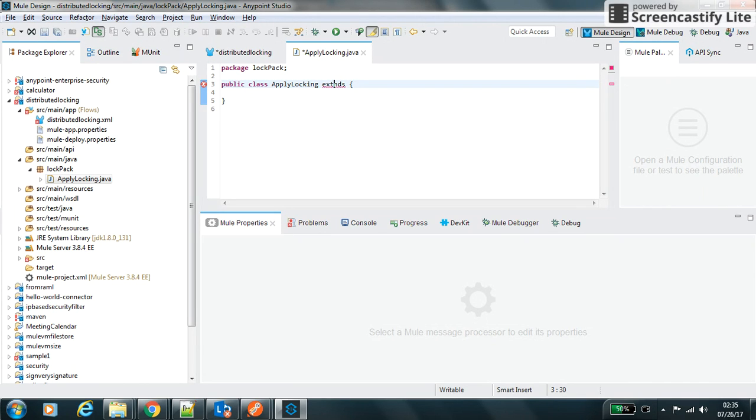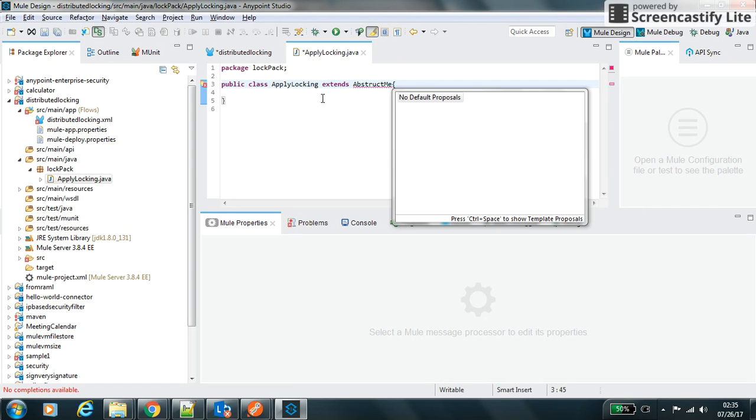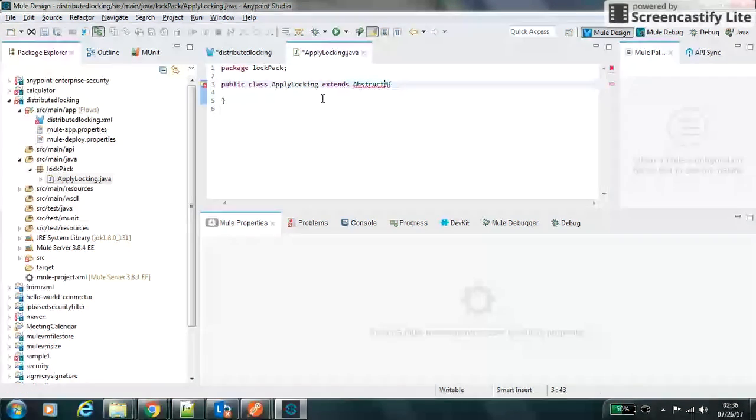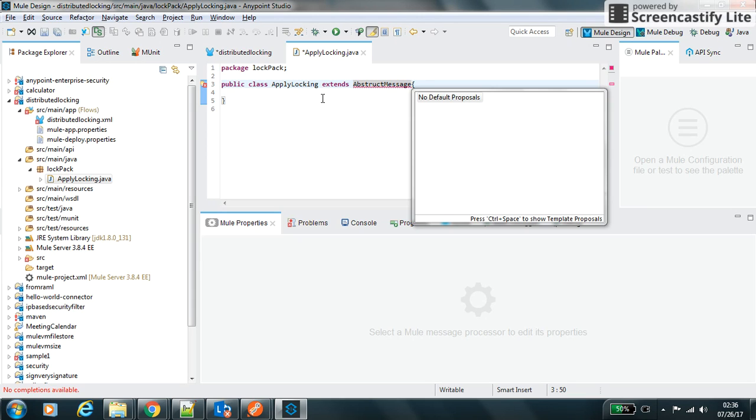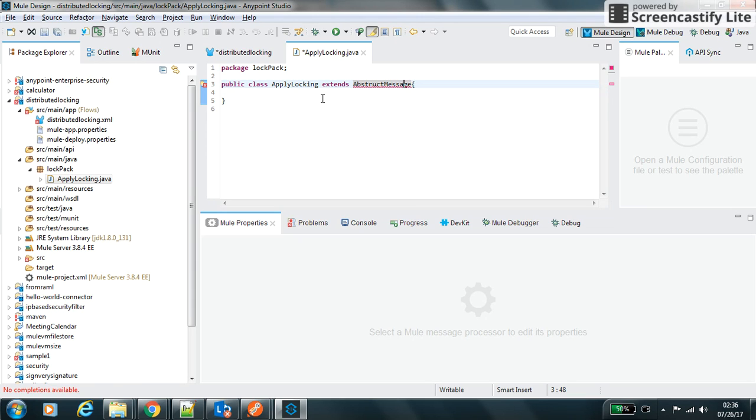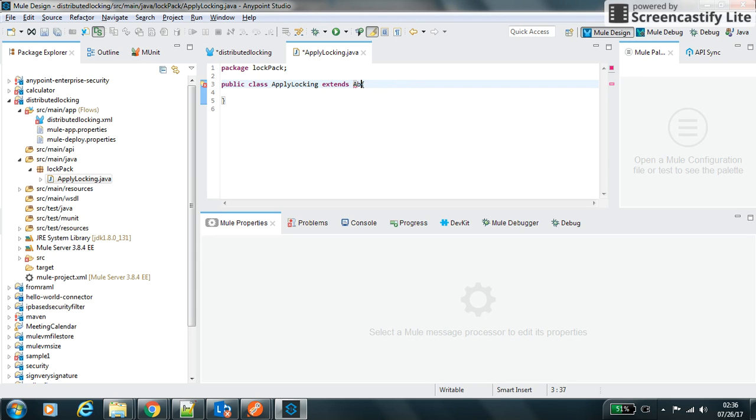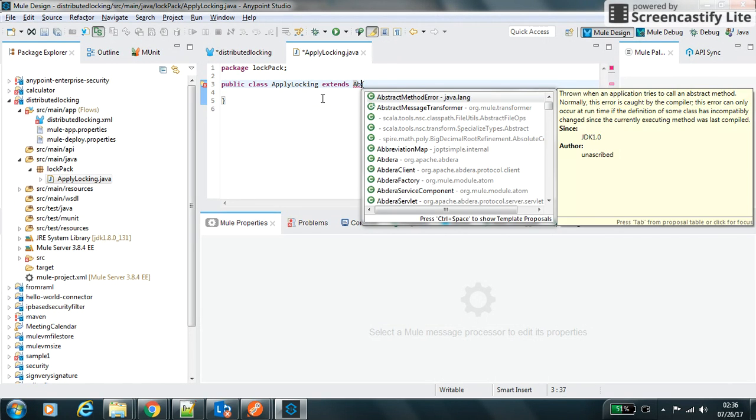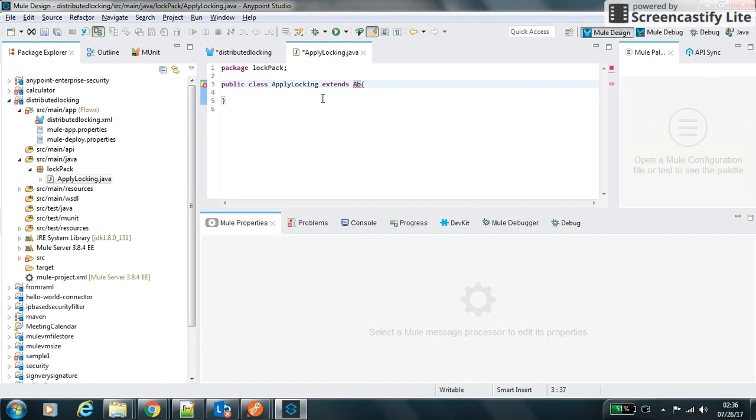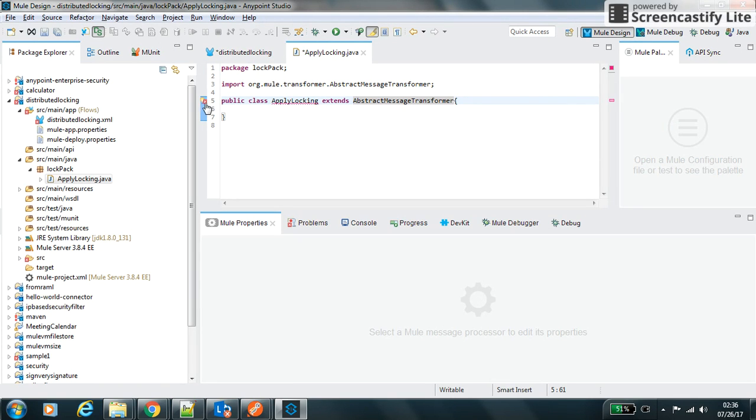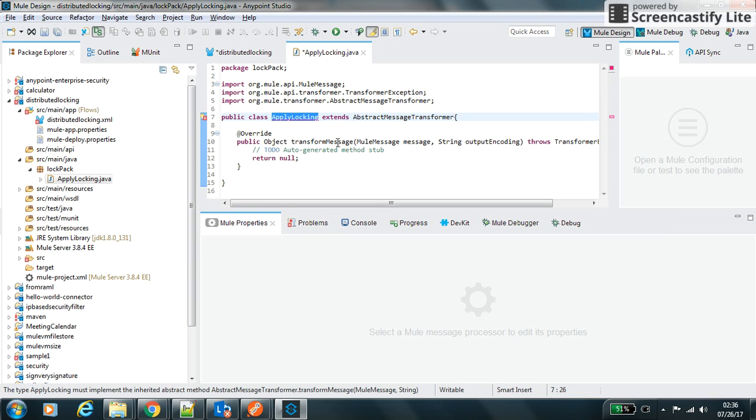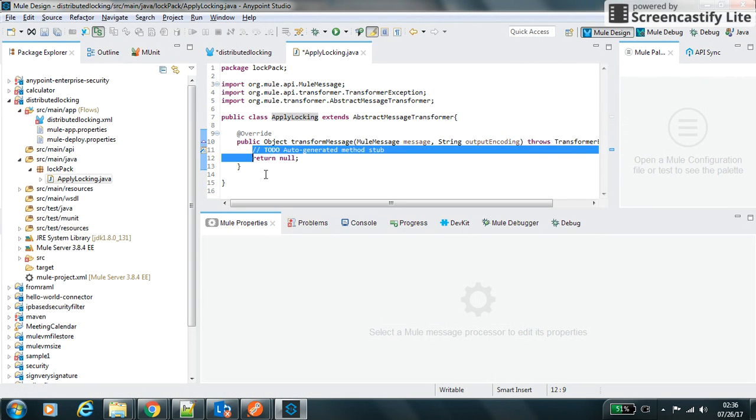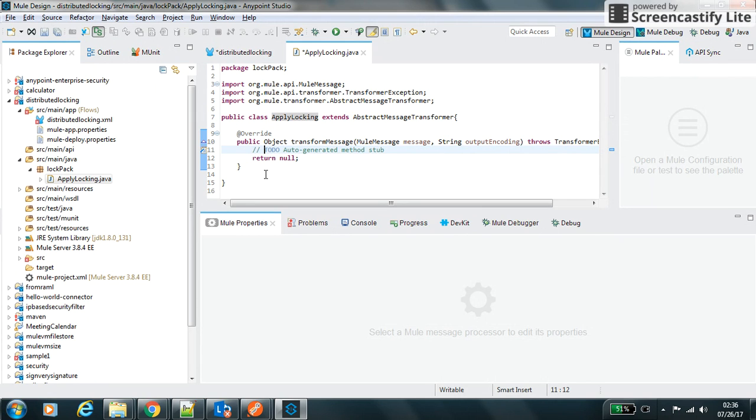It should extend AbstractMessageTransformer, so it should extend such message transform and implement the unimplemented methods. So now we have access to our mule context object.